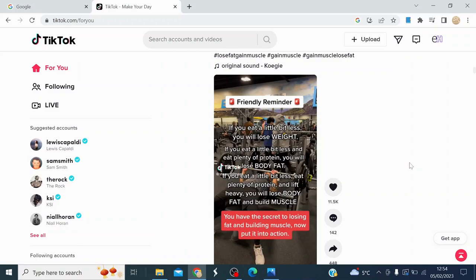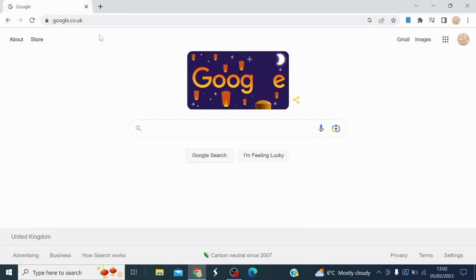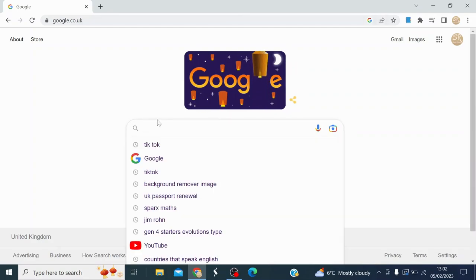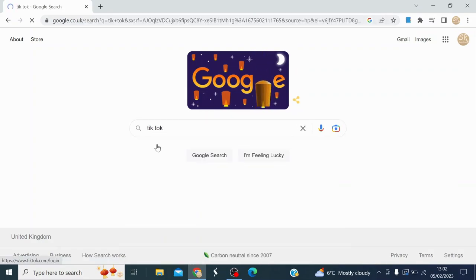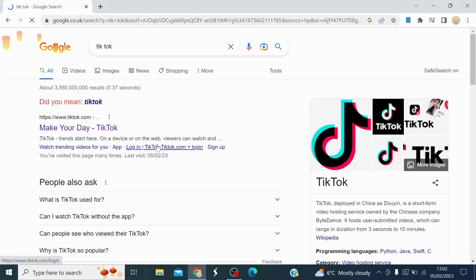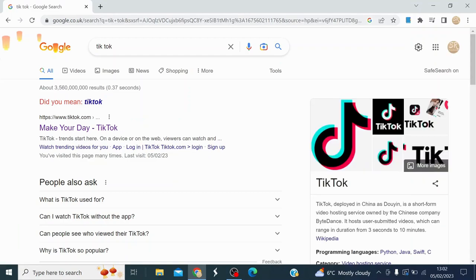In this video I'm going to show you how to download TikTok on your PC or laptop. Make sure you stay until the end of the video. First of all, what you want to do is open up a browser and search TikTok like this, select TikTok, and the first result that you'll see is TikTok — so select TikTok.